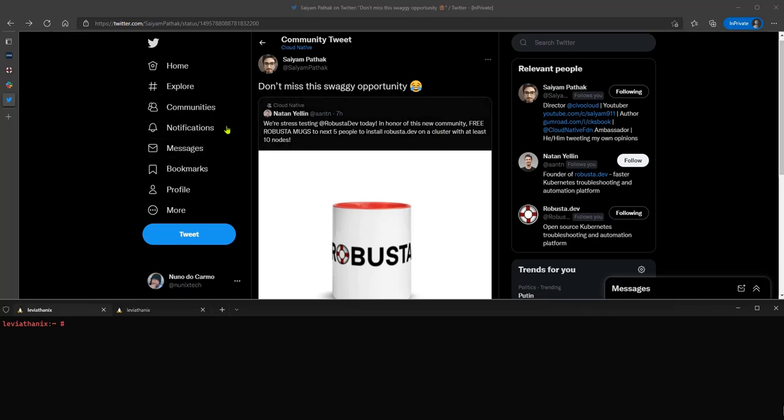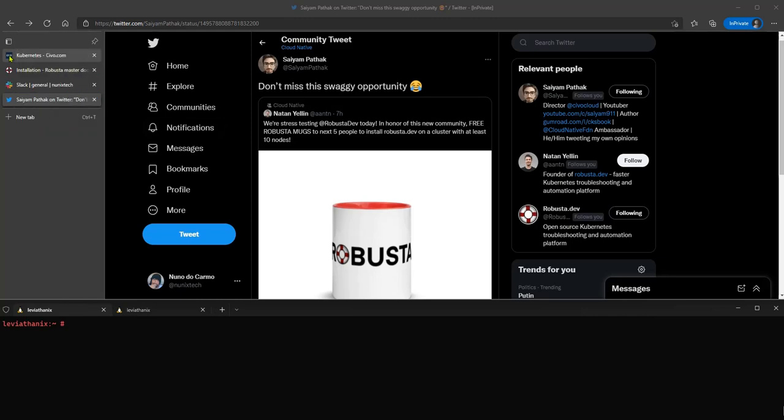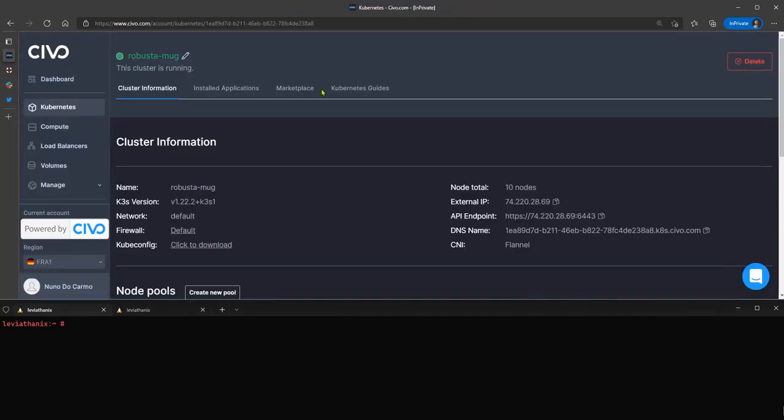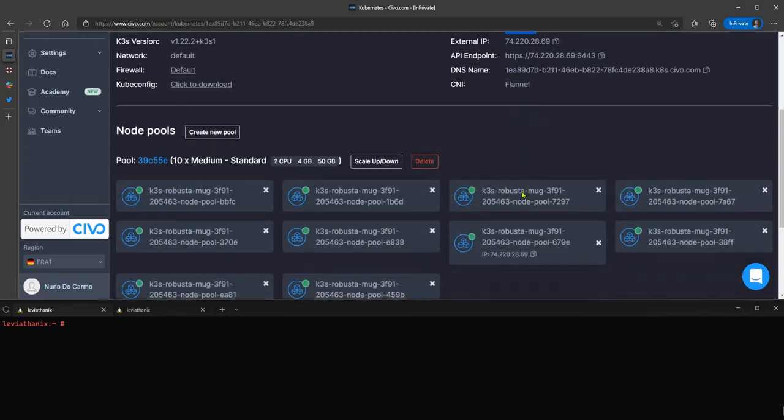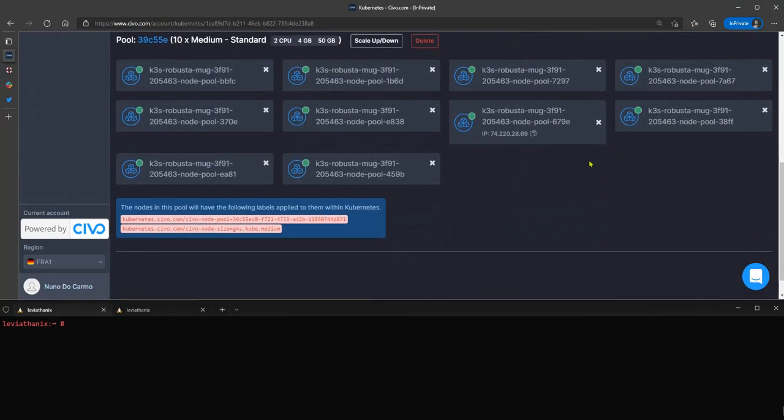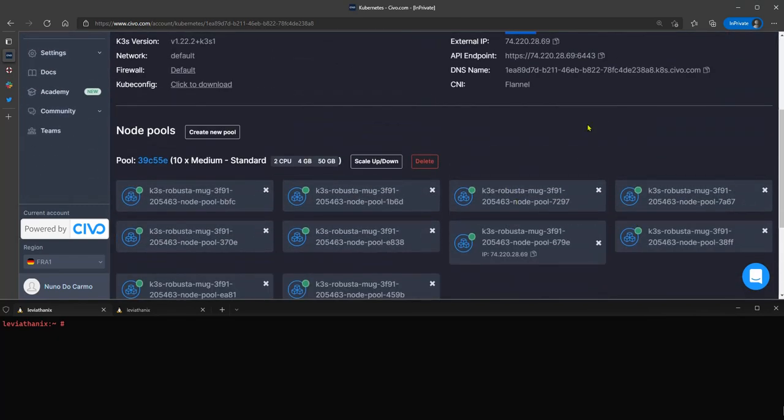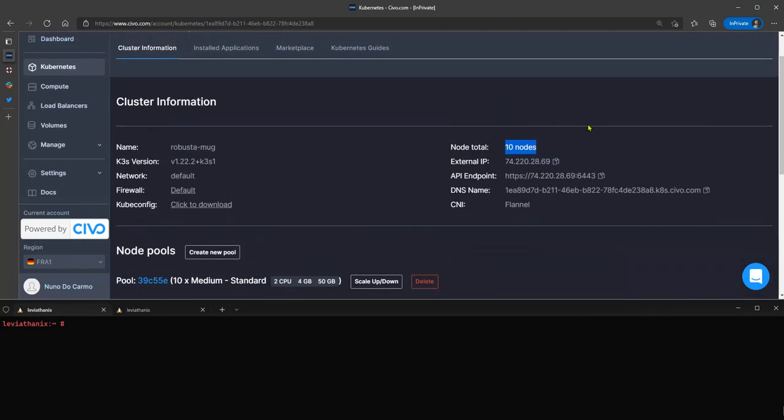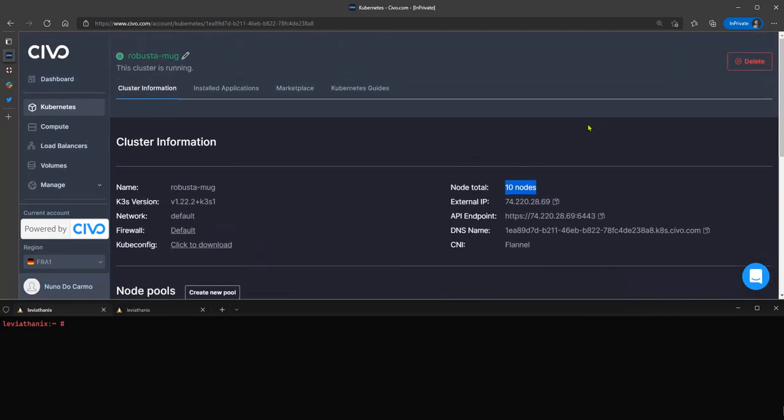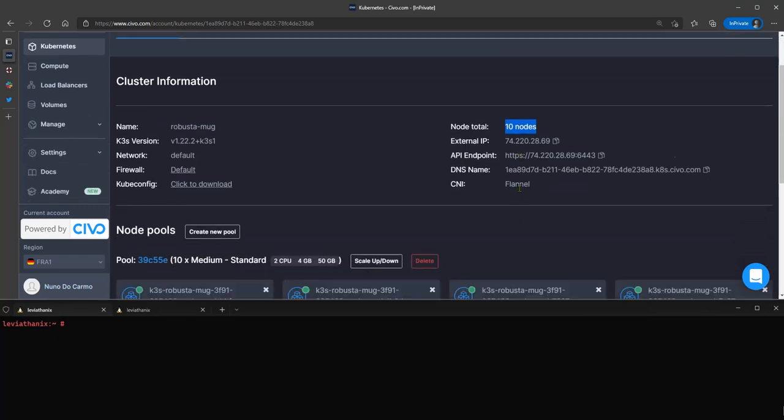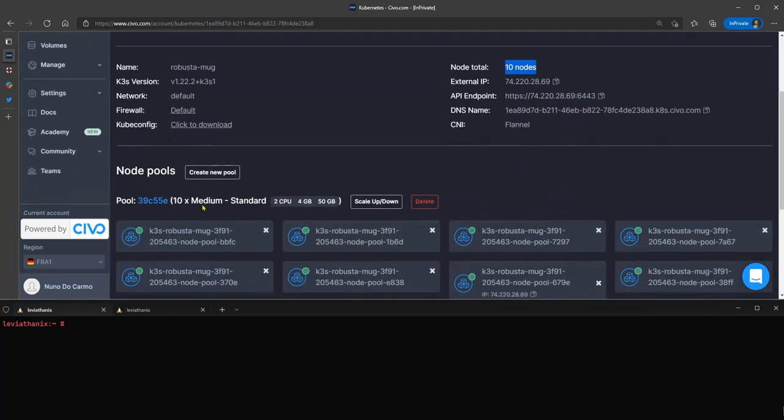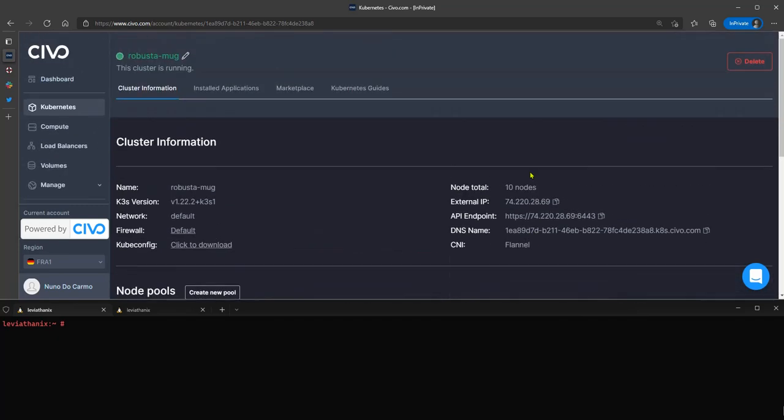So I could get something running locally, but why bother when I can have a nice Civo cluster with 10 nodes waiting for me. You can get it too by registering at Civo.com. You will get $250 for one month where you can test almost everything. If you want to win the mug easily, you can create a 10-node cluster up to medium size, as you can see, like two CPUs, four gigs of RAM, and 50 gigs disk, which is quite more than enough.